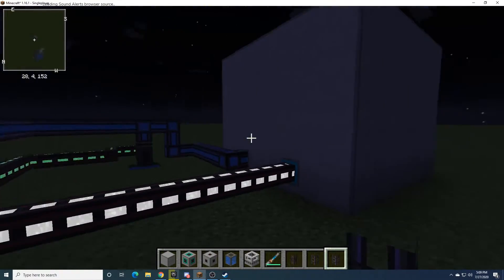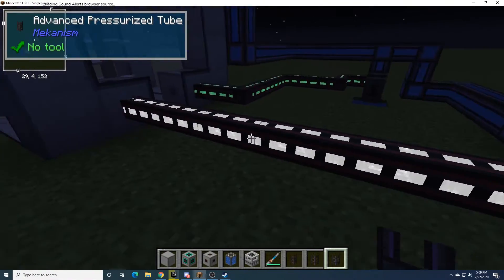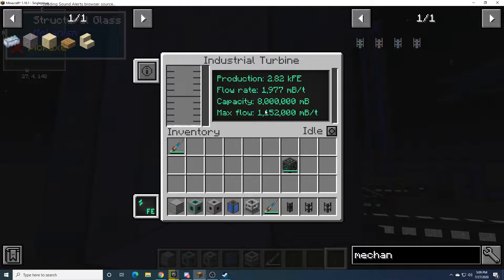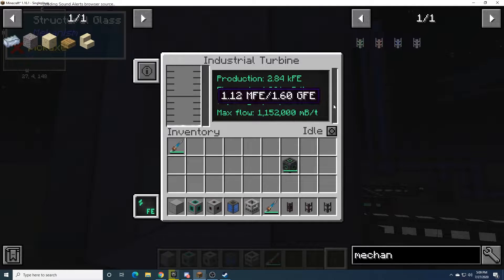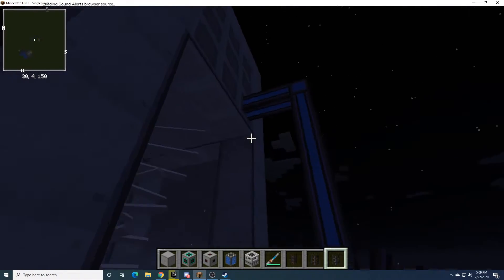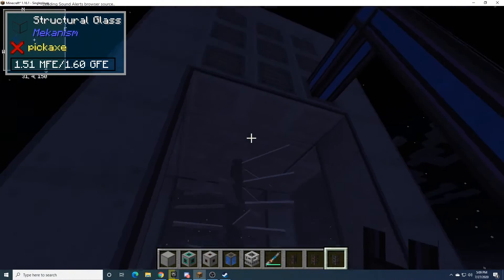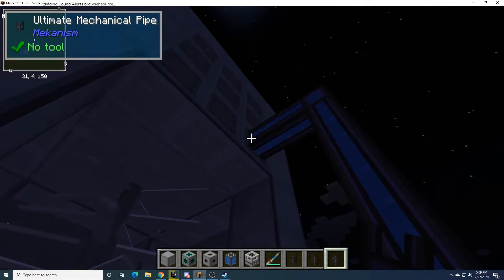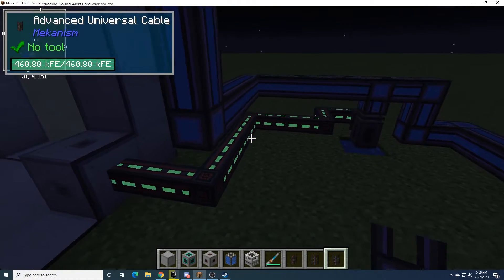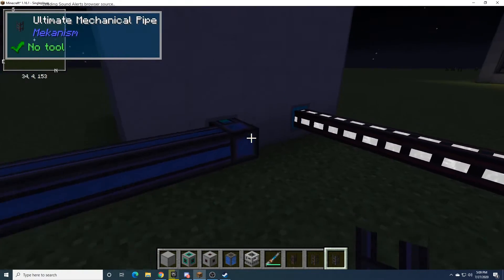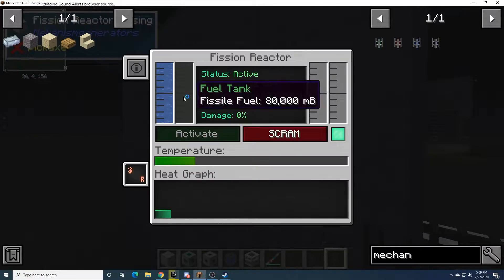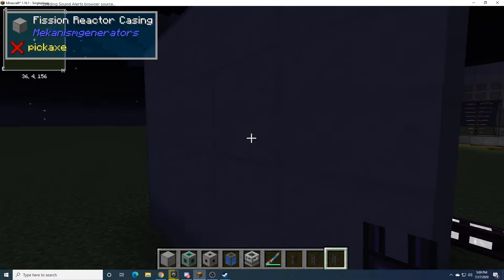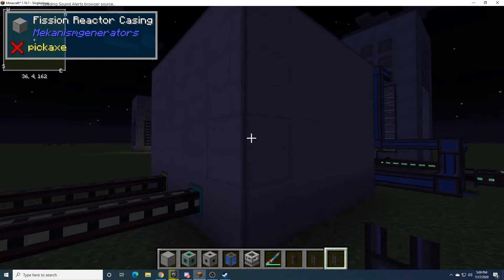So as we can see, it's producing steam. Steam's going to the turbine here, producing power at an okay rate. And then the water from the steam is turning back into water, and coming down into this pipe, and through here, back into the machine, and refilling it back into the reactor.